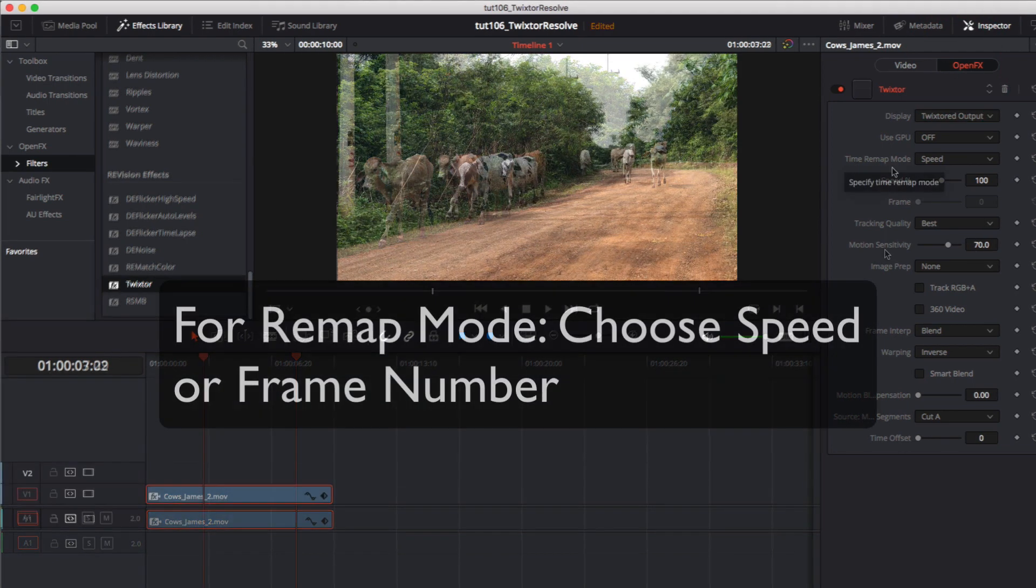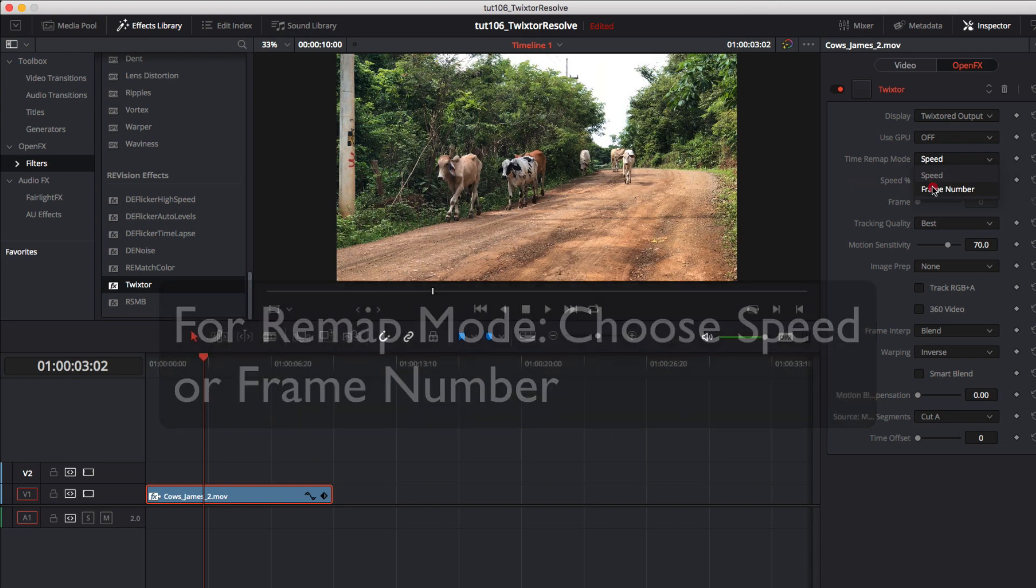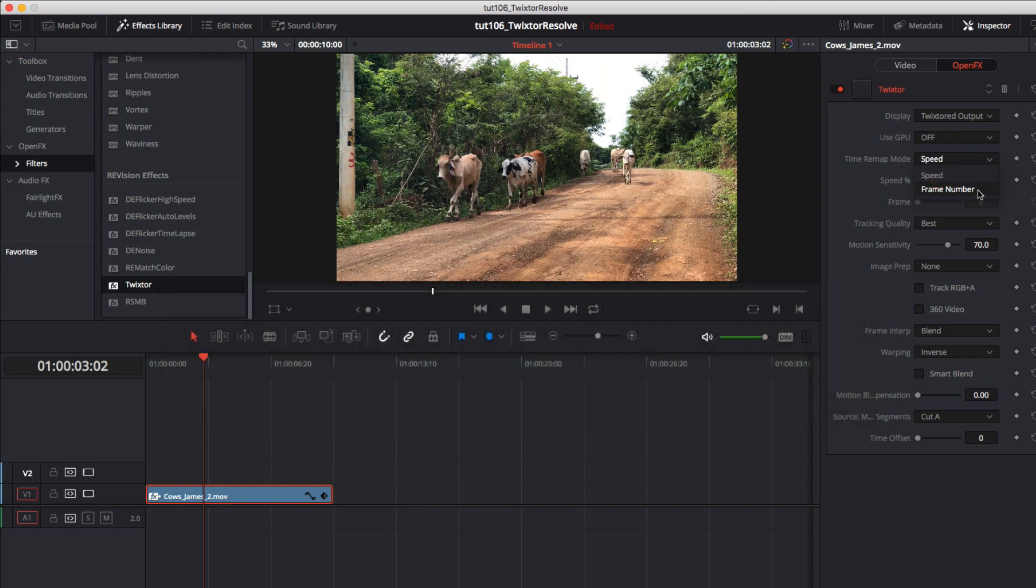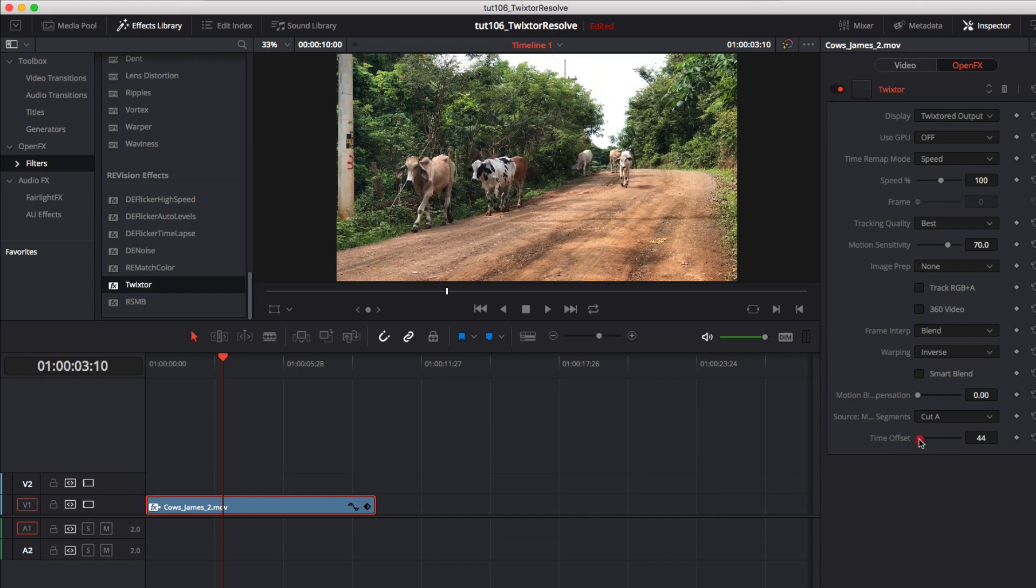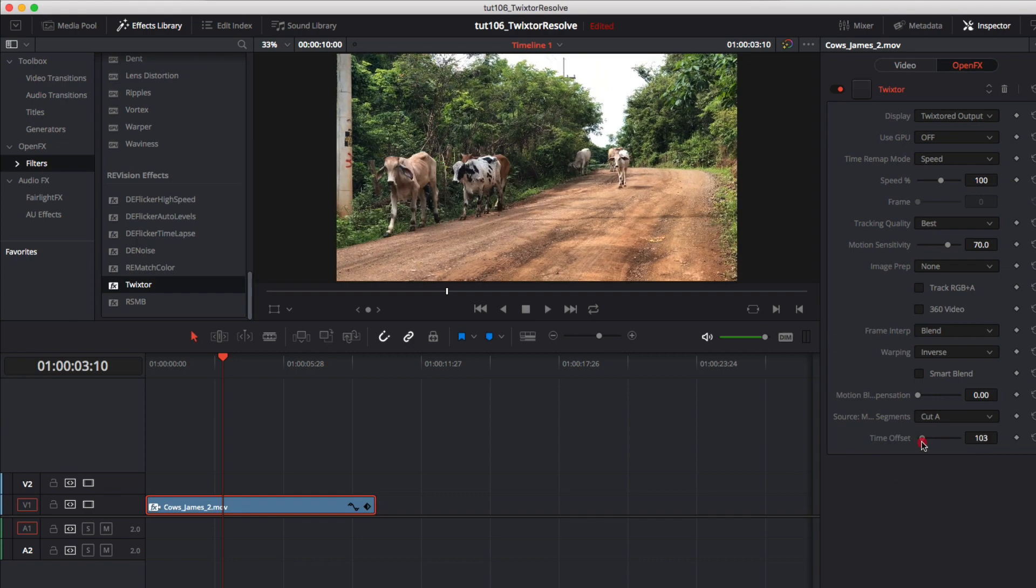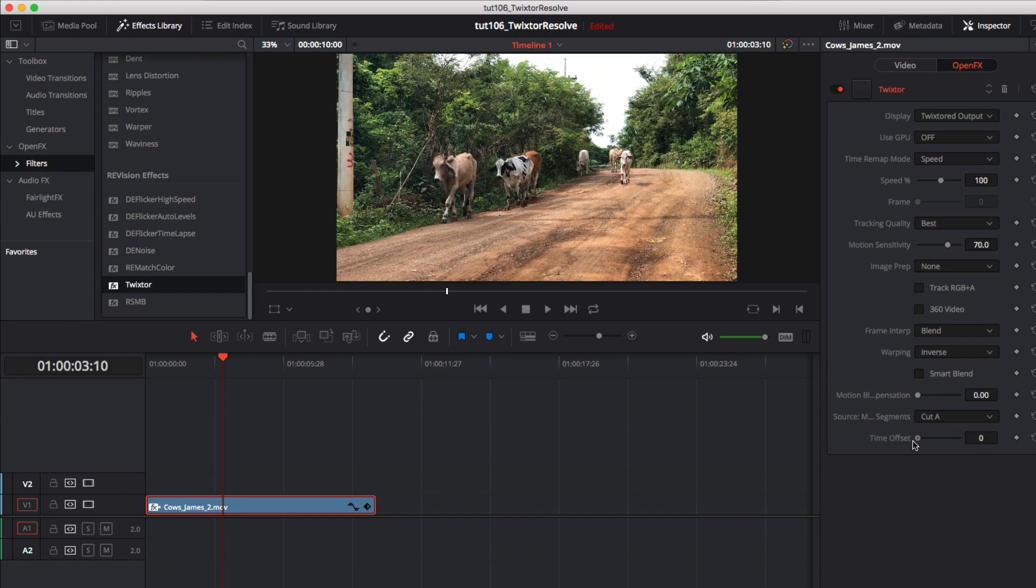For the retimed map mode we can choose speed percentage or we can choose frame number here. Let's just do a quick speedup of 120%. We can do speedups in this edit page and if we want to just slow down a section that will fit within a particular duration using this time offset slider.